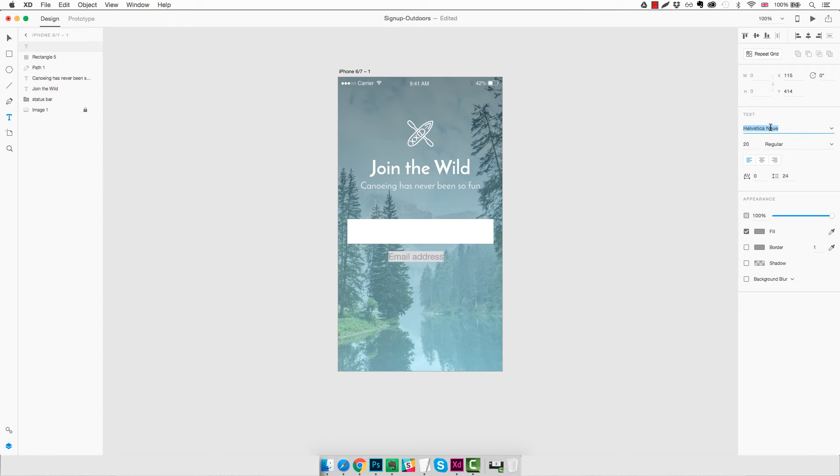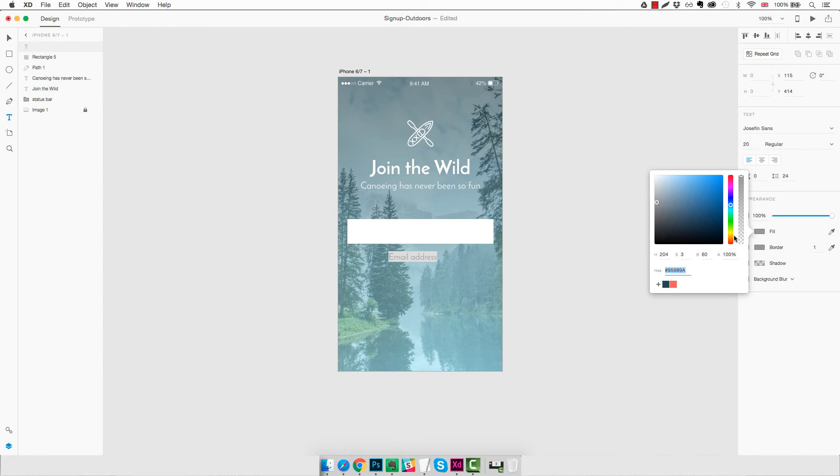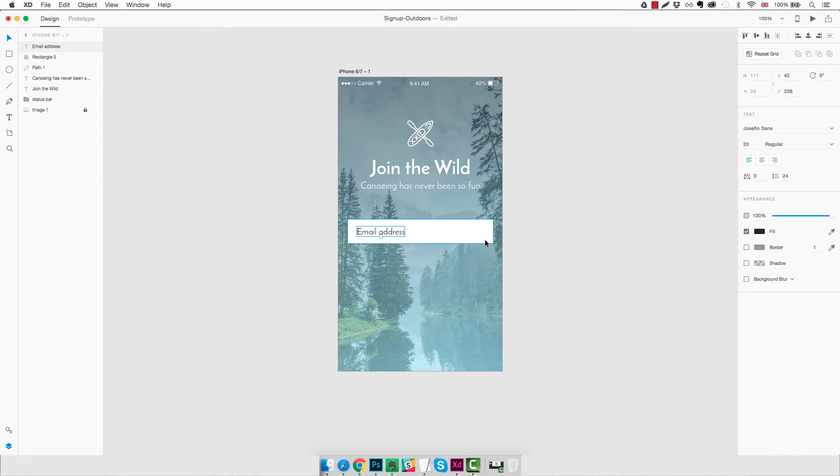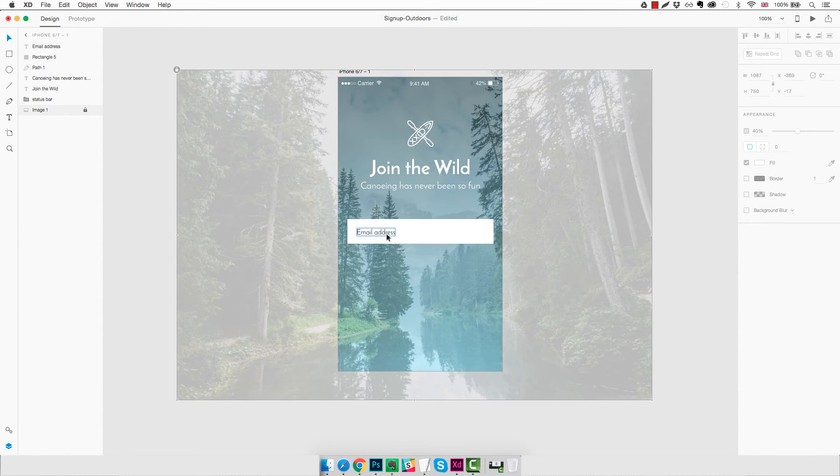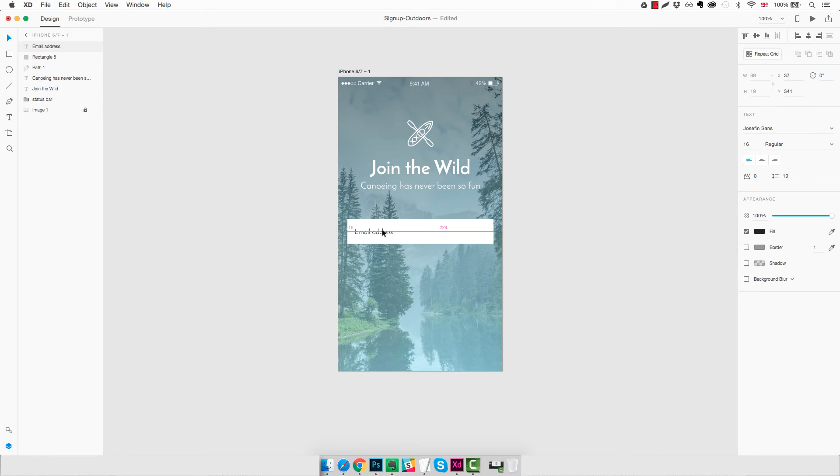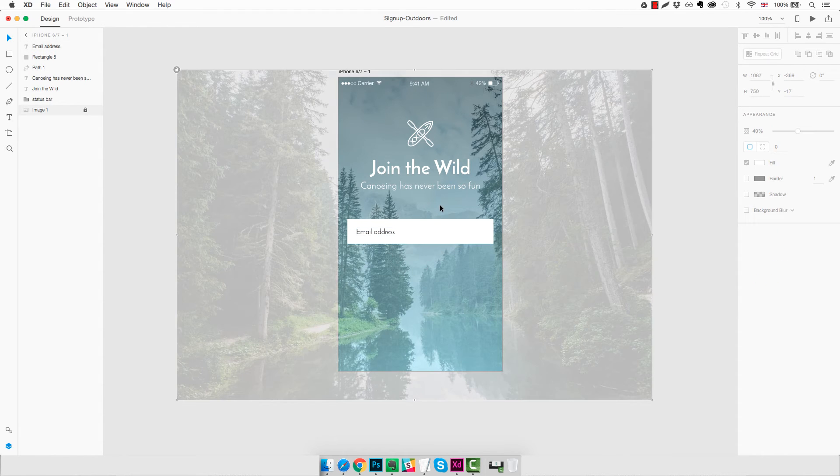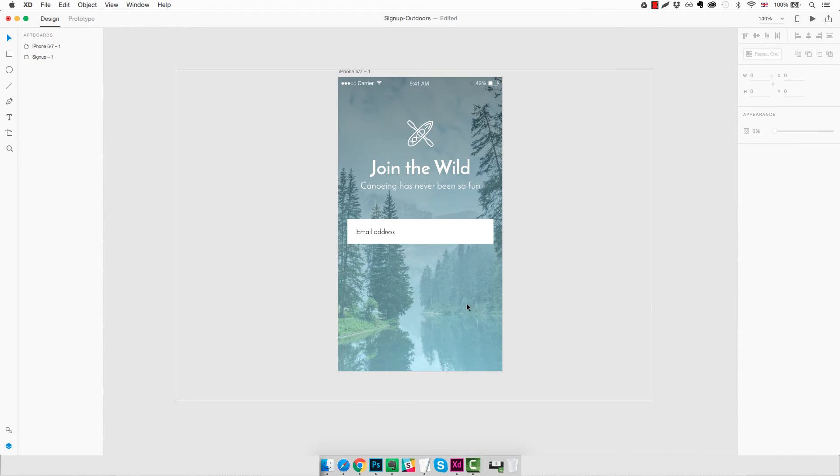Once again, we need to change the font to Josephine Sans. We're going to change the color using a dark gray, something along these lines. And it's way too big right now, so about 16 pixels should work. And we center it, leaving about 20 pixels from the left margin.